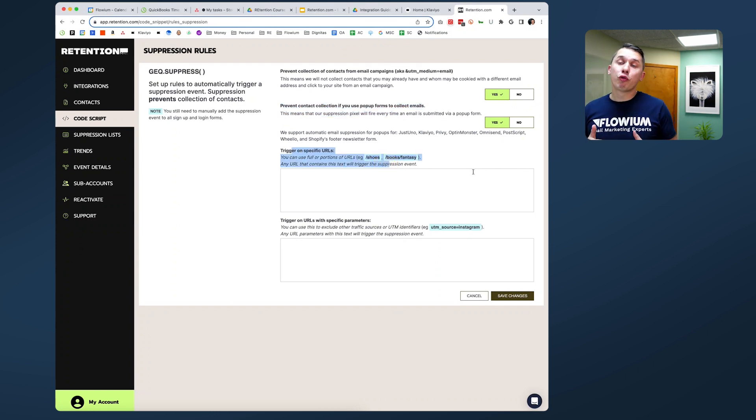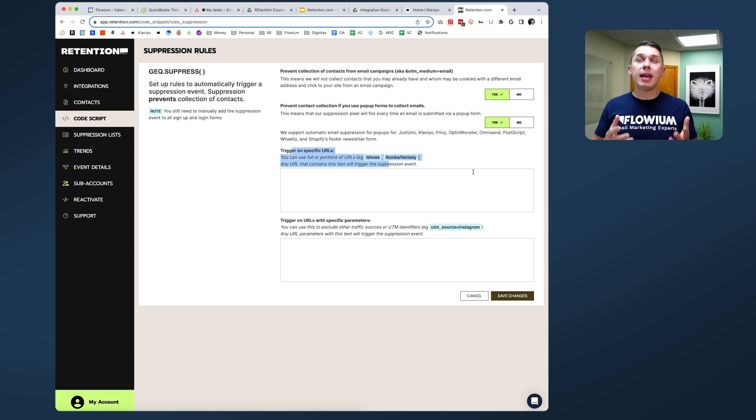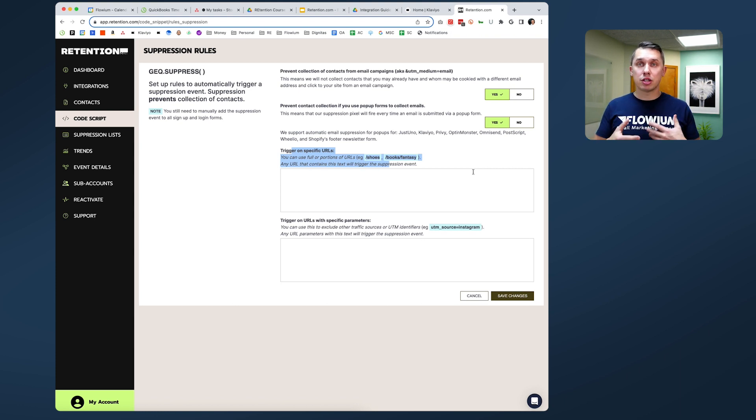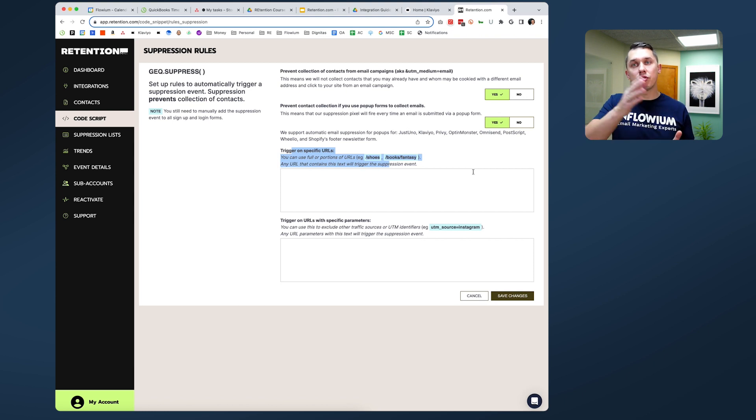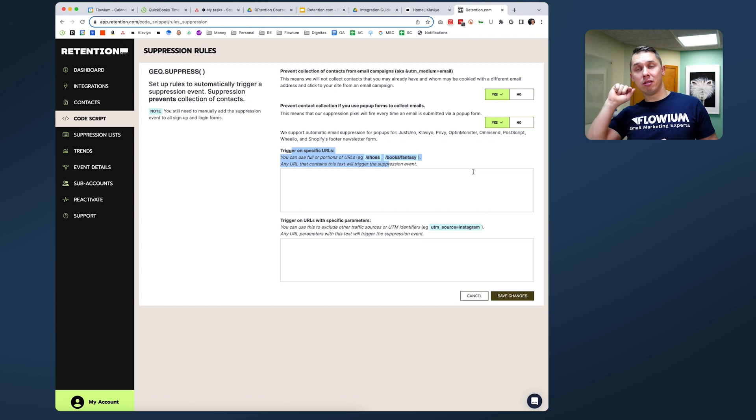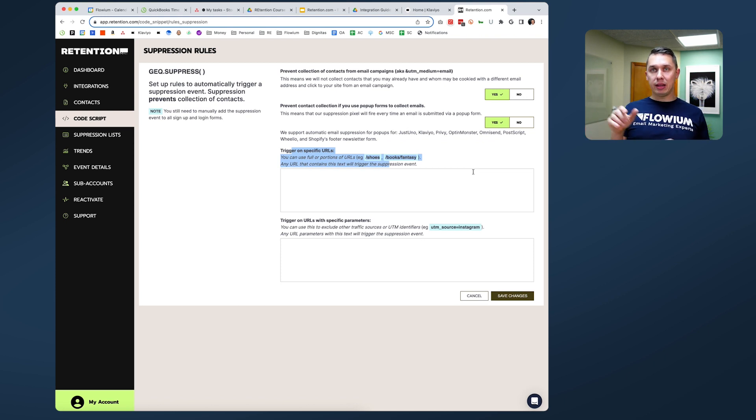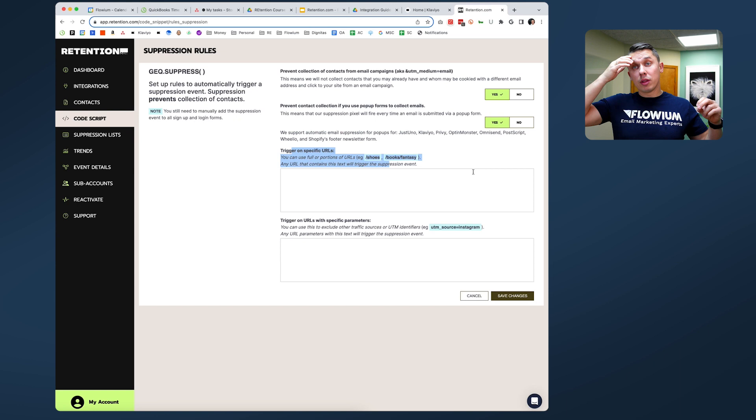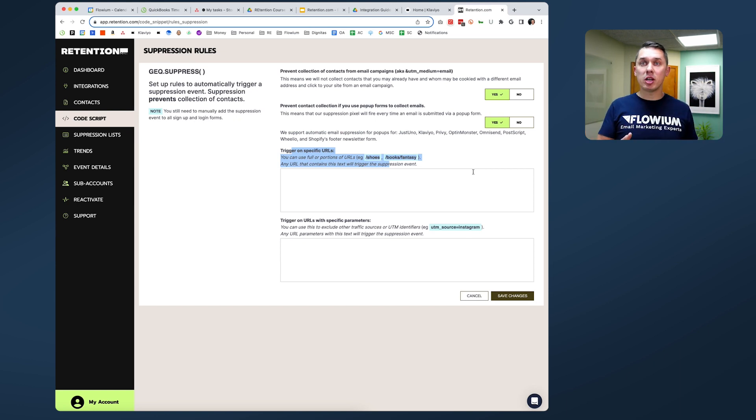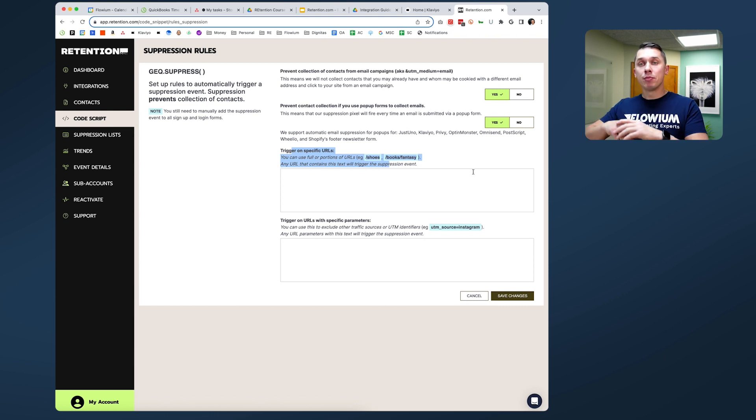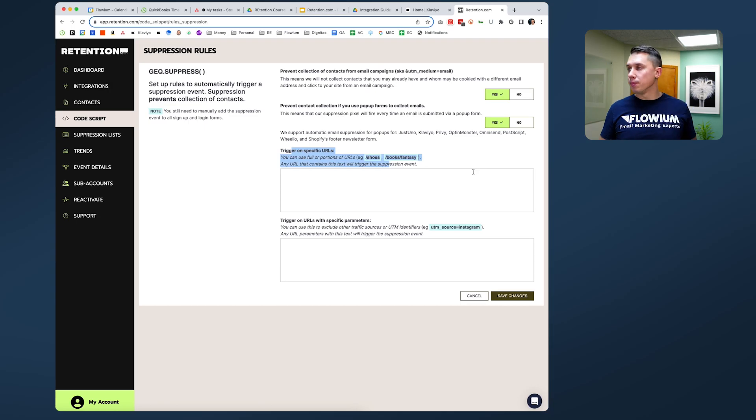Also, you can exclude from specific URLs. In many cases, after customers subscribe for something or get something, they will get redirected to either a thank you page or confirmation page. So it's nice to include that link here because it will tell Retention that only people whose information we already collected can land on this page, so it will be automatically suppressed from Retention.